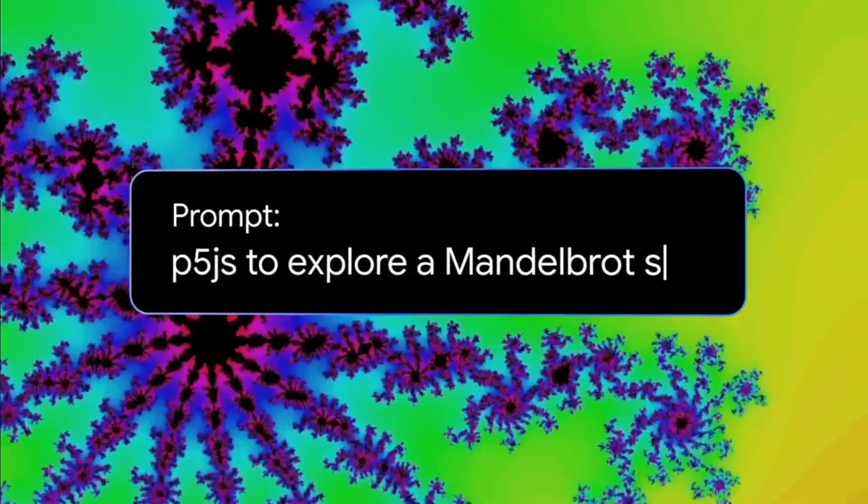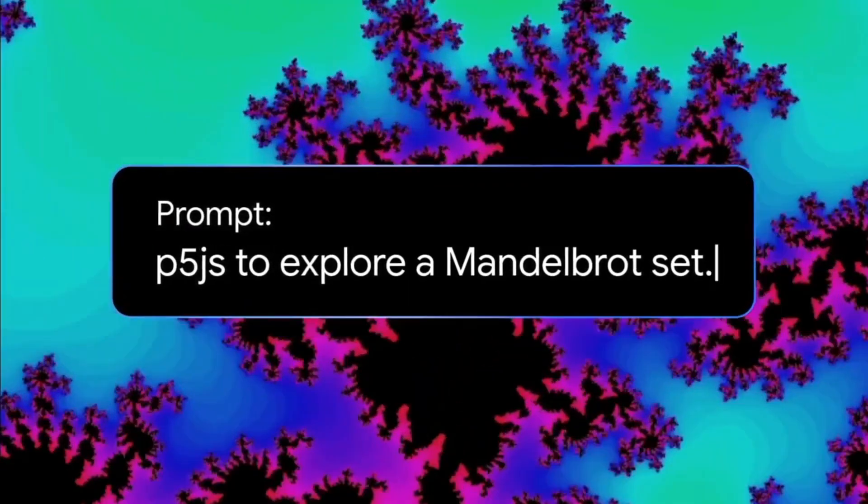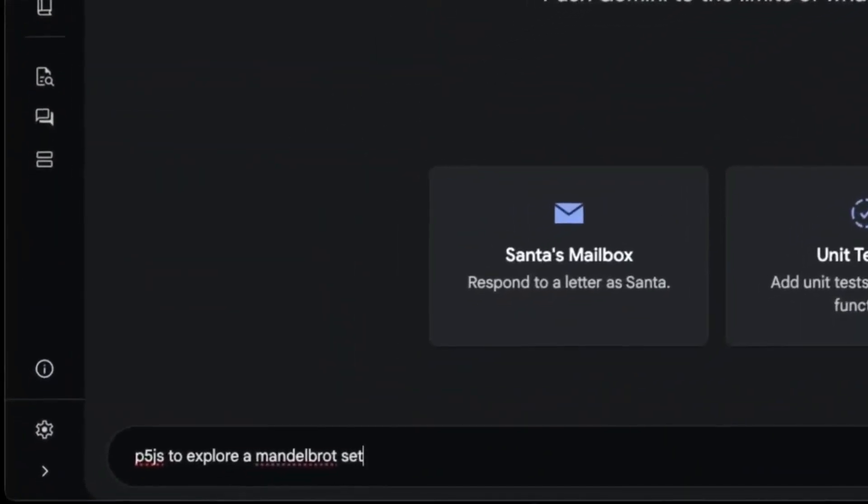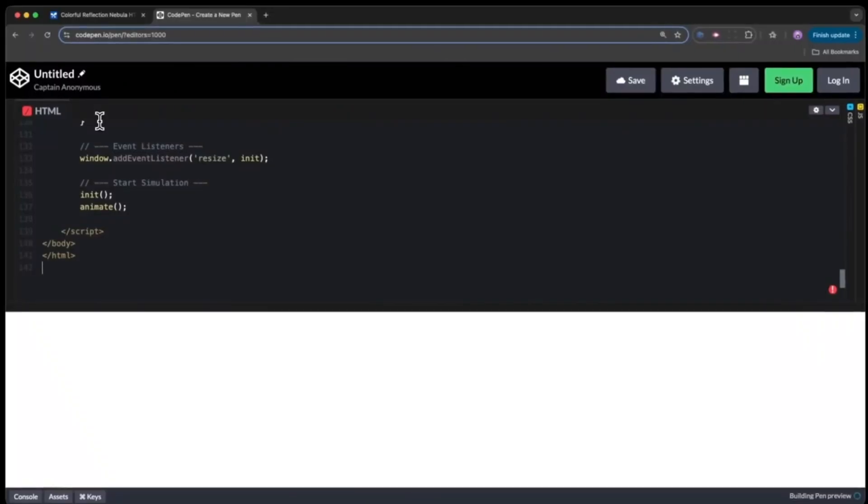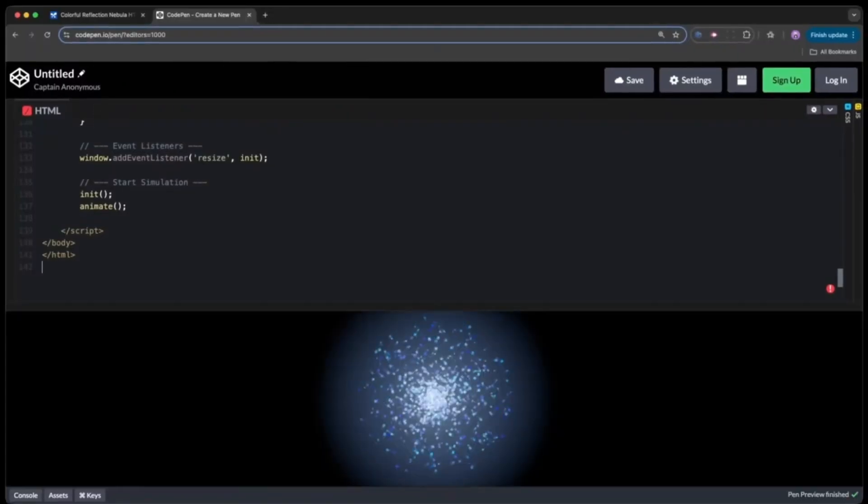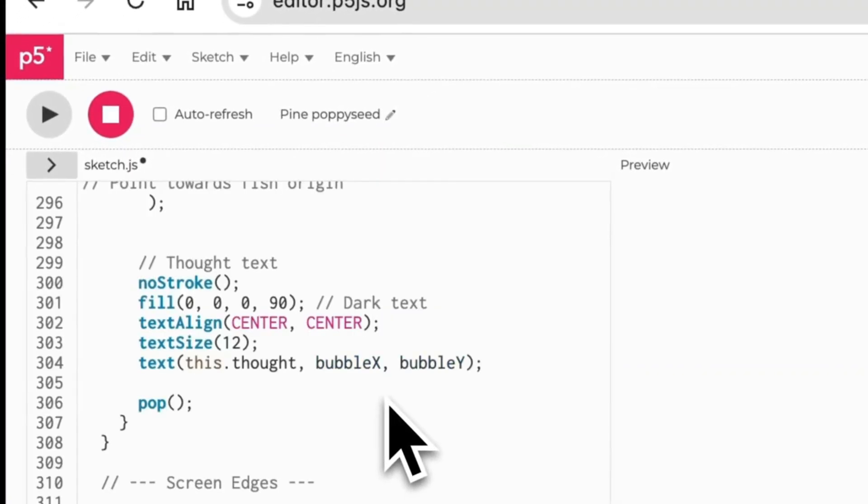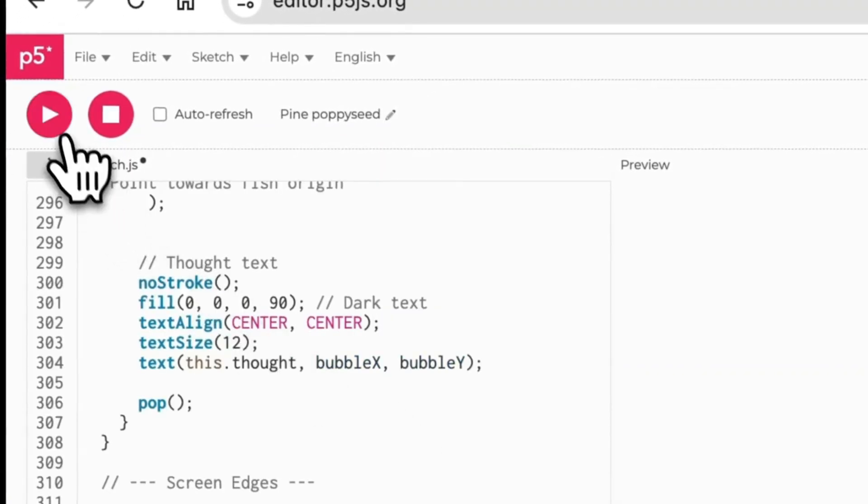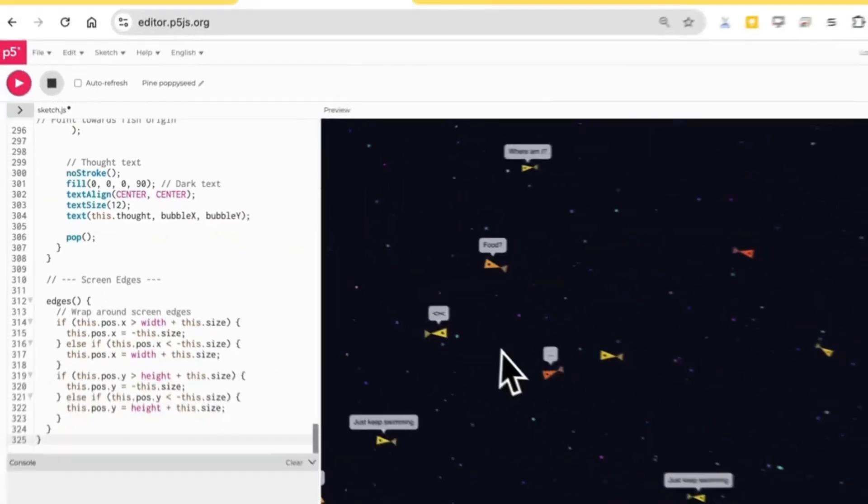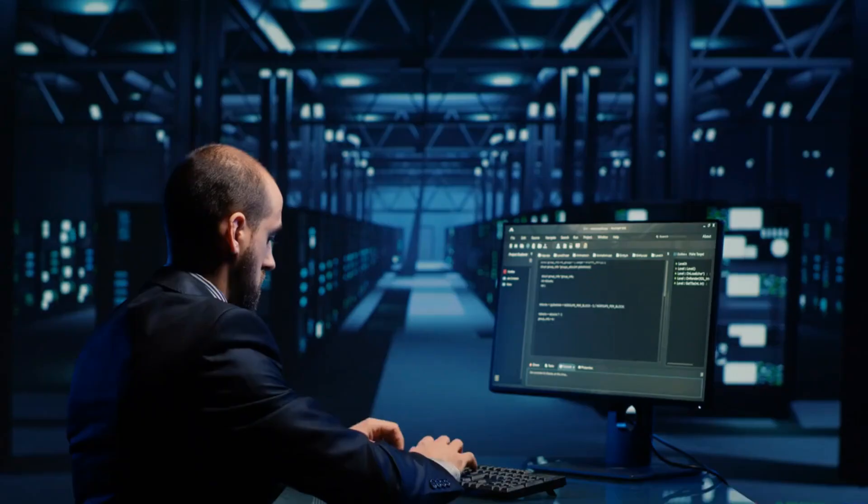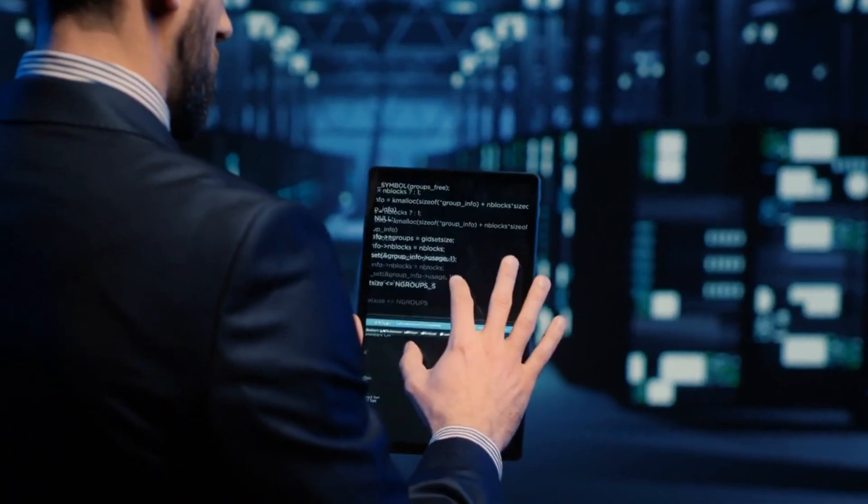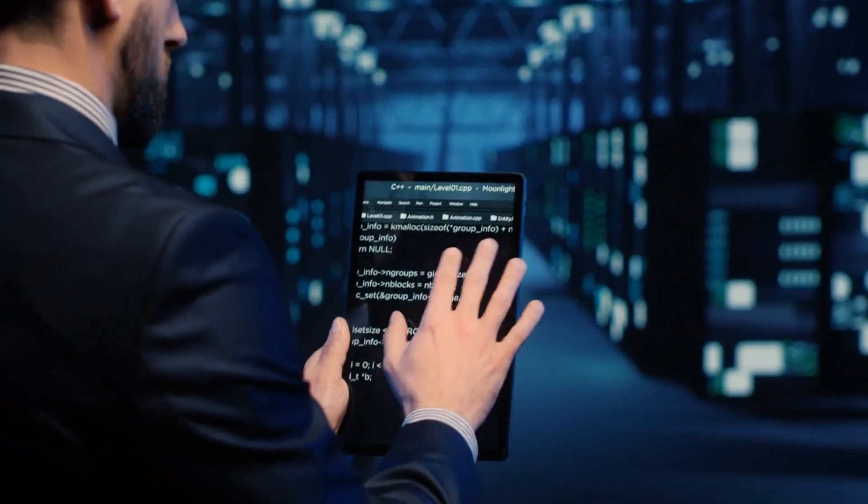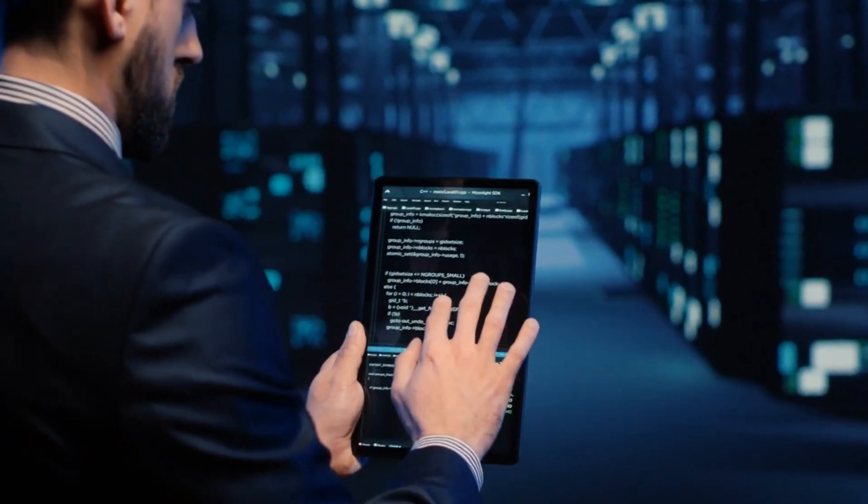Another big thing with Gemini 2.5 is that it's natively multimodal. It can handle text, images, audio, video, and code all in one go. You could drop in a picture, ask it about a paragraph, toss in some audio, and link it to a full code base. No switching tools. For devs, that's huge. It means smoother, smarter workflows, and way more powerful agent-like behavior.